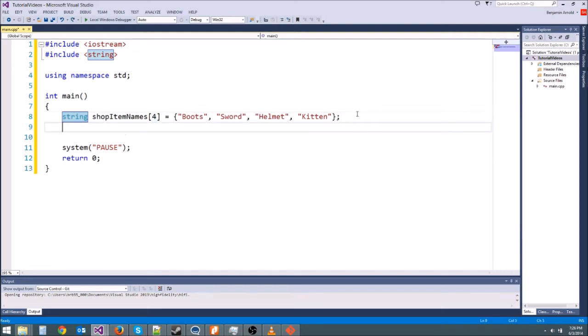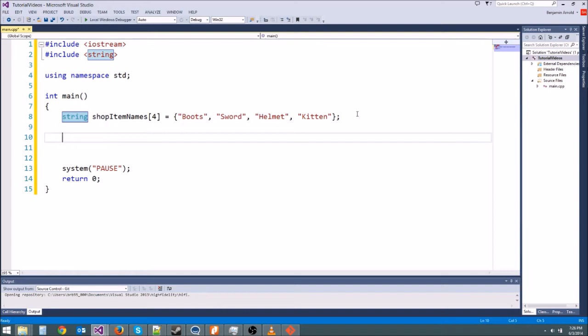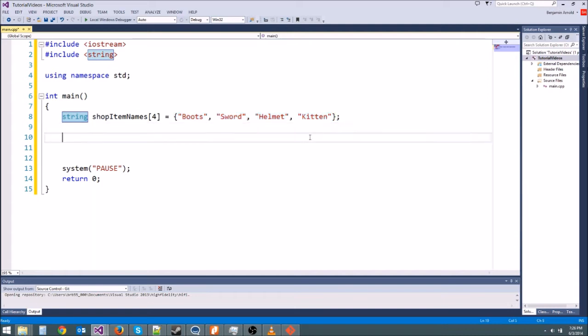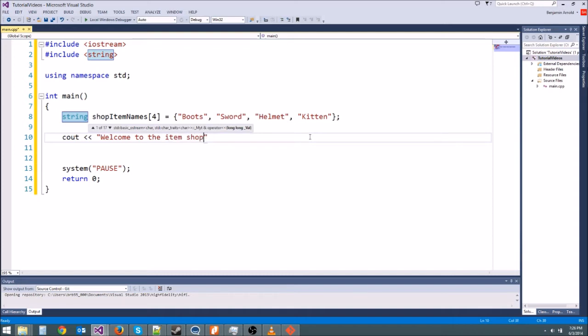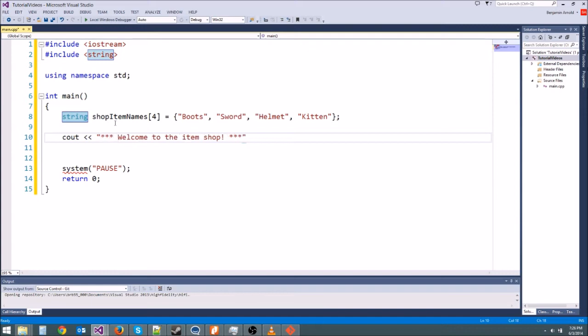Let's go ahead and print out our shop and prove that it works. What we want to do is use a for loop to loop through each of these and cout them on their own line. So first, let's cout welcome to the item shop. And then we can put little asterisks for making it pretty. And then we'll do a new line.